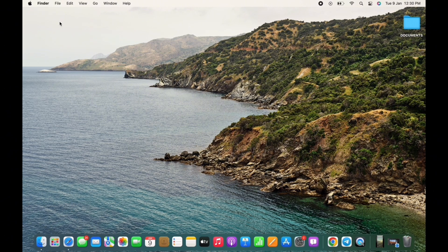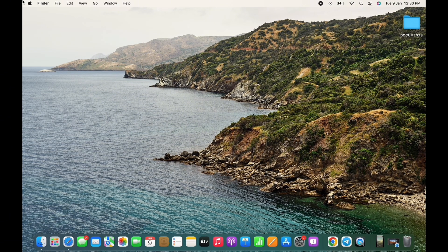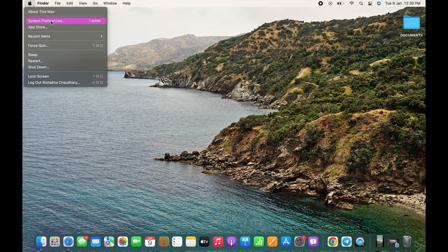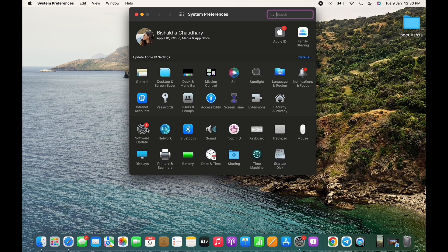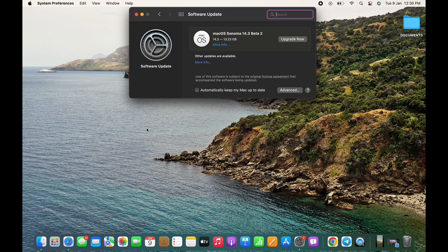Tap on the Apple icon on the top left of your screen, and then tap on the System Preferences option. Here, tap on the Software Update option and make sure your MacBook is updated to the latest version of macOS.